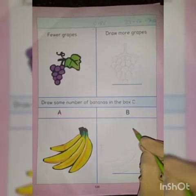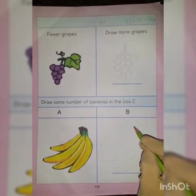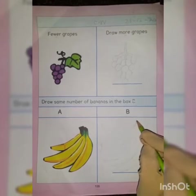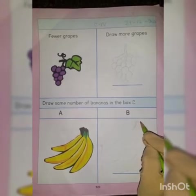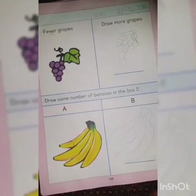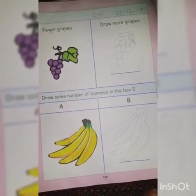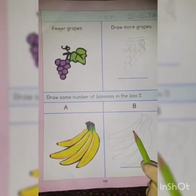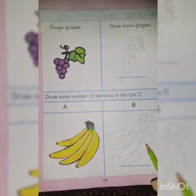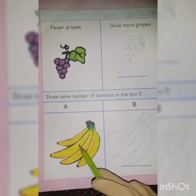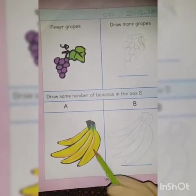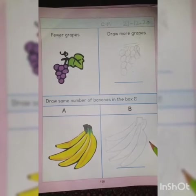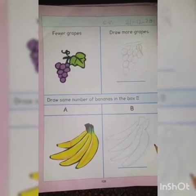We have to draw four bananas in box B. So I start to draw four bananas in box B. You all have to draw four bananas in box B — one, two, three, four. Same number of bananas in box A and box B.